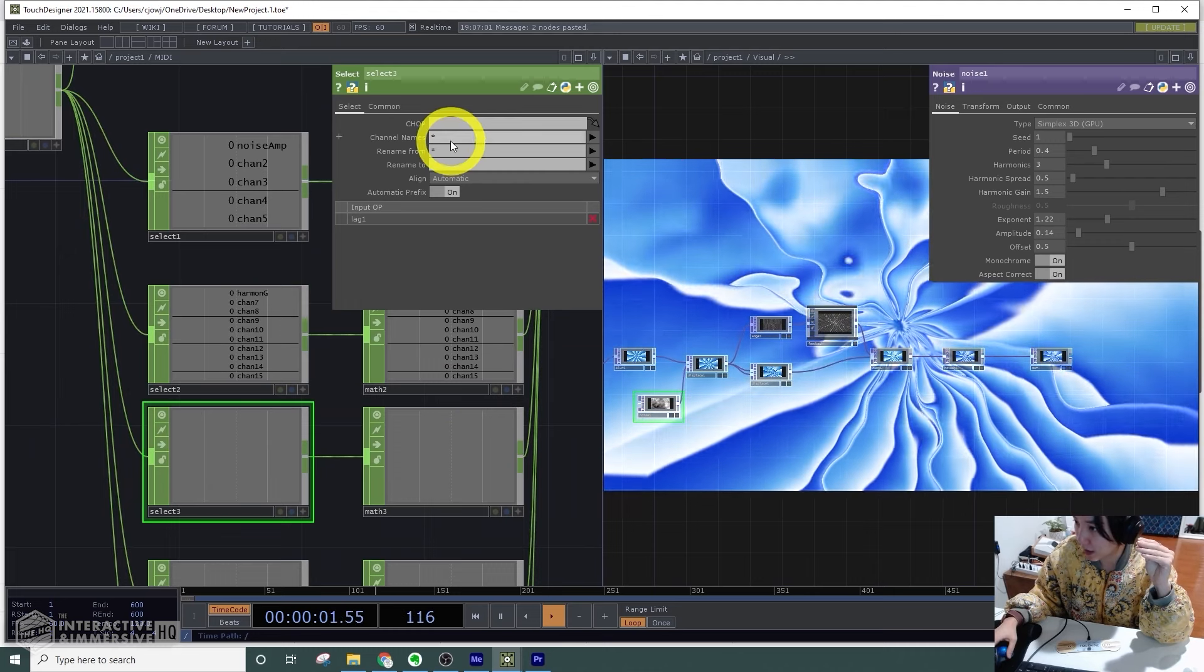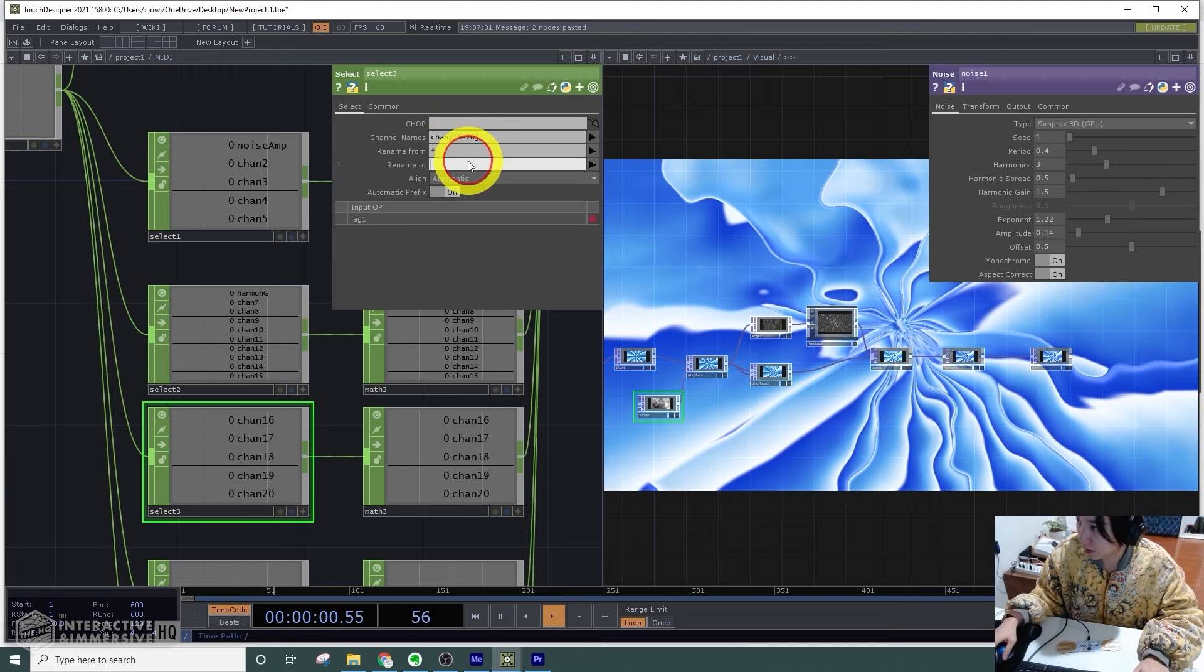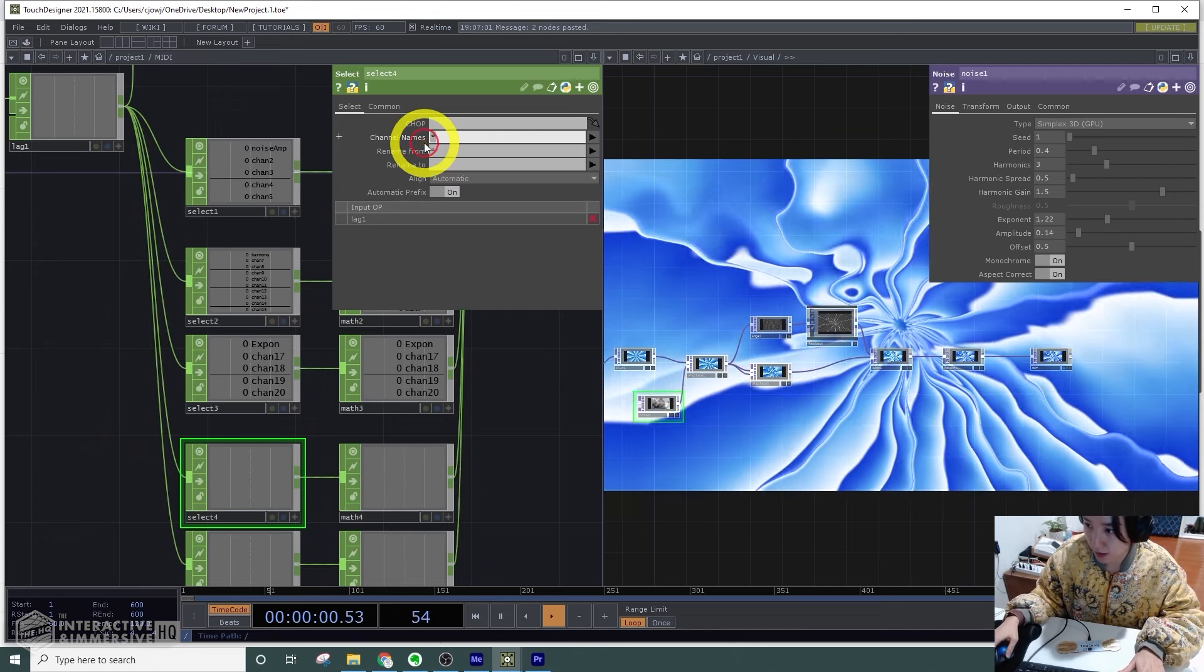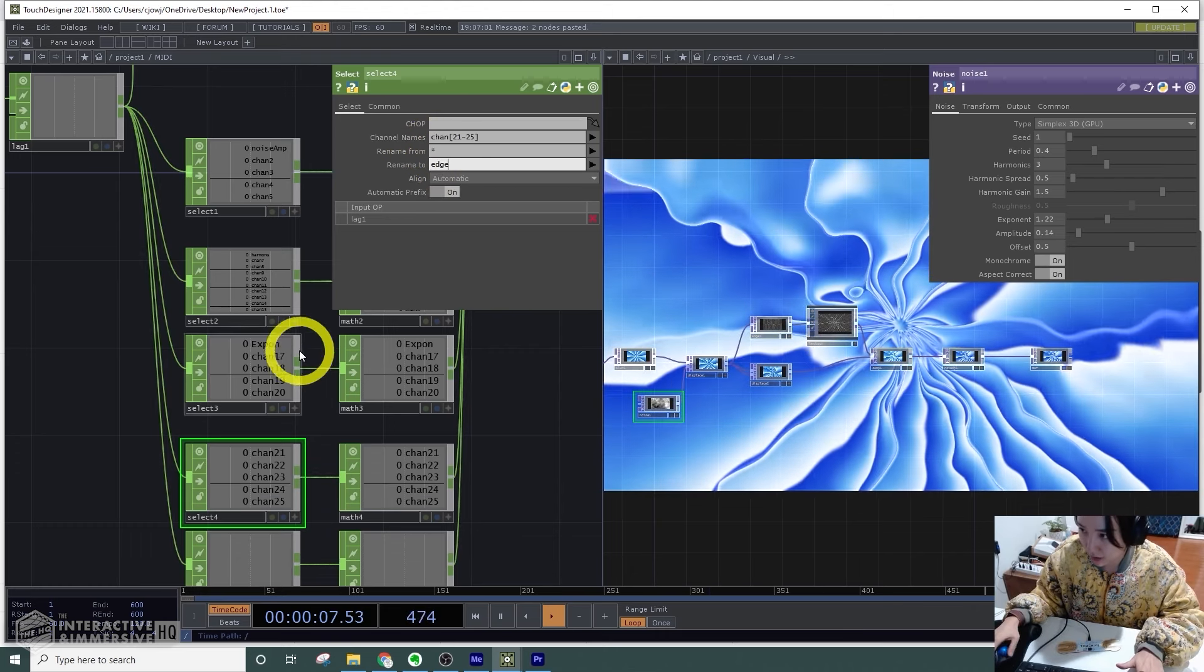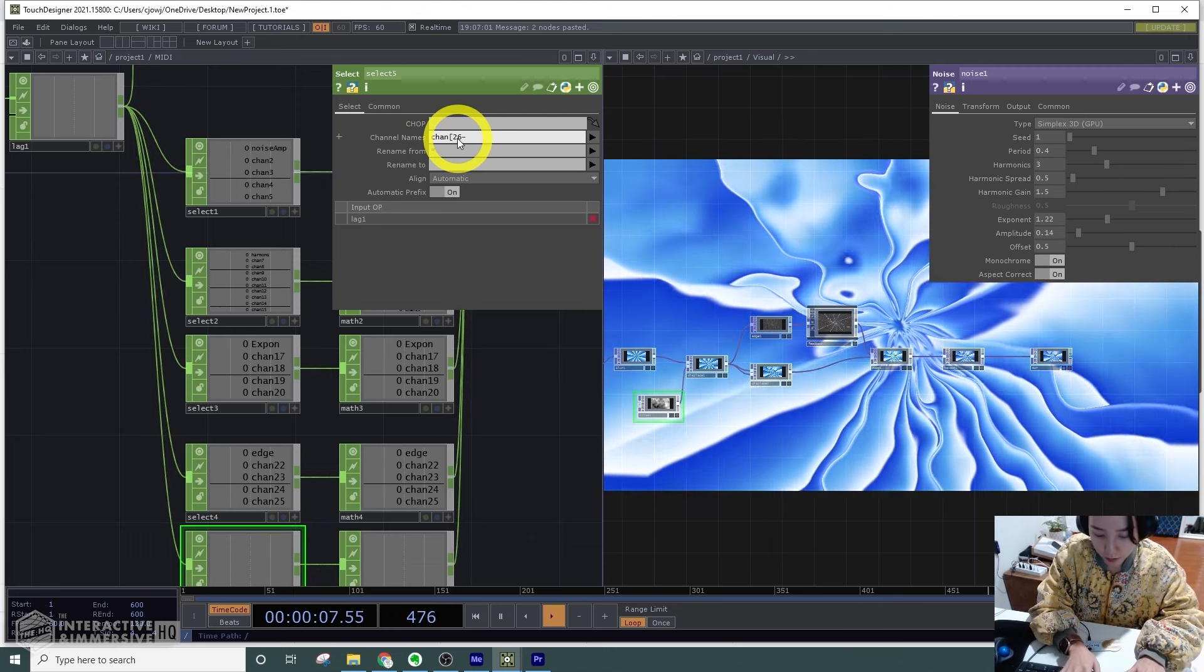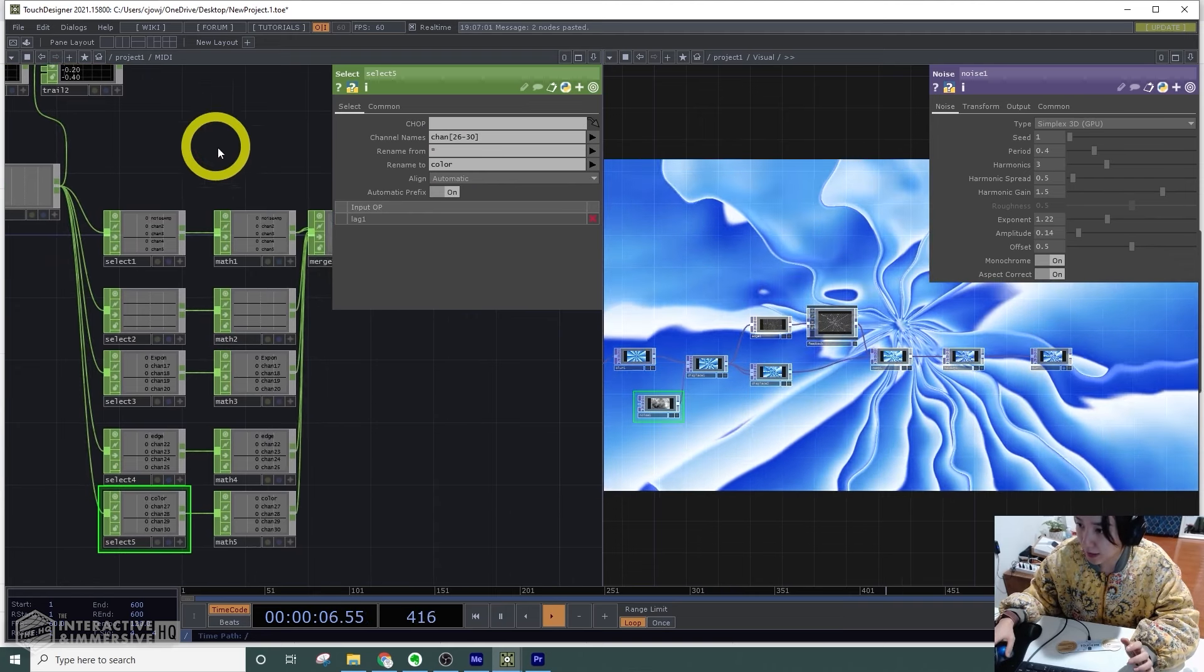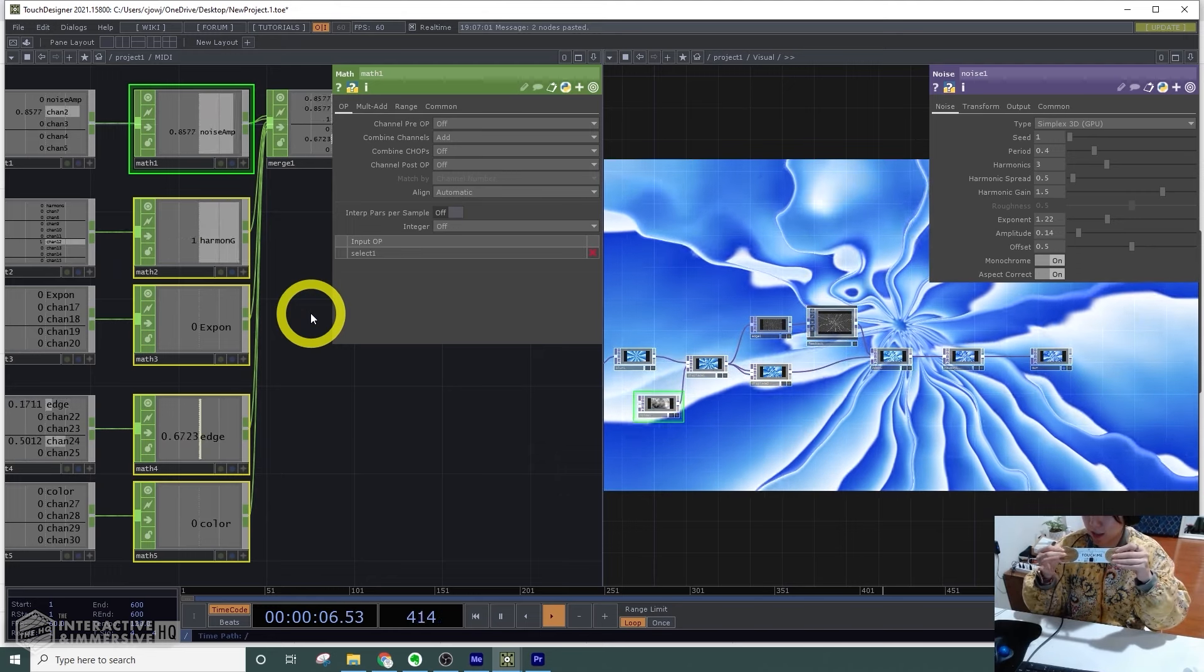This will be 16 to 20, and this will be called exponent. This will be 25, and then finally this will be 26 to 30, and I'll name this color for the HSV adjust. I'll select all of these and change the combine channels to add. Now they're split to five different channels, and as I touch these they move into these five different channels.